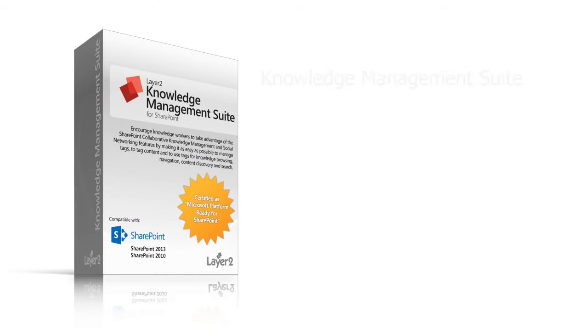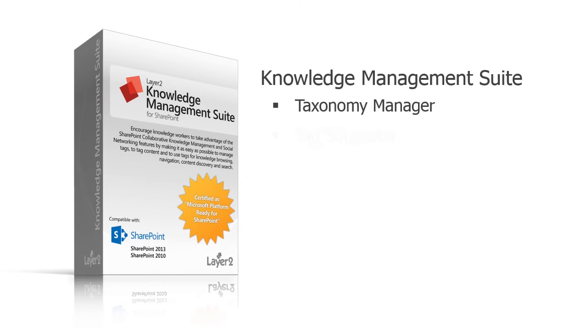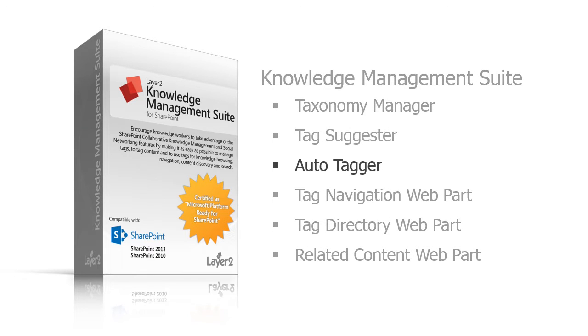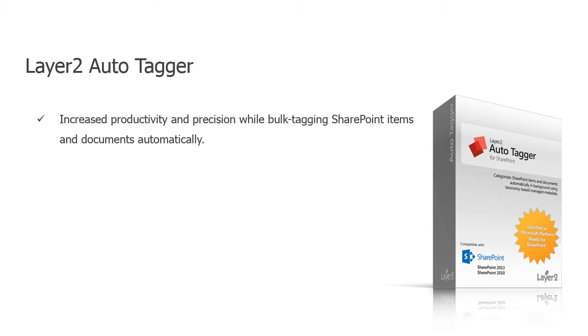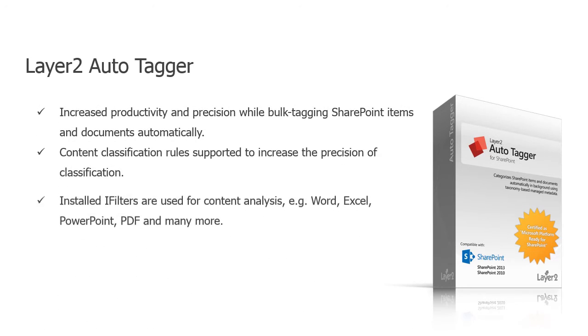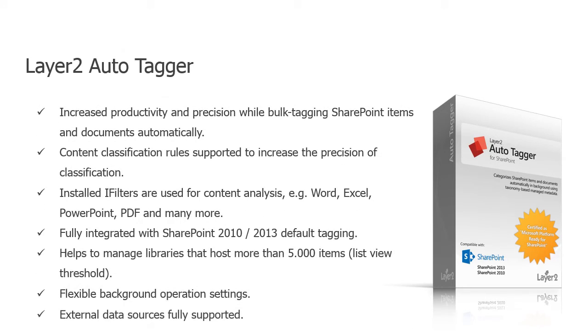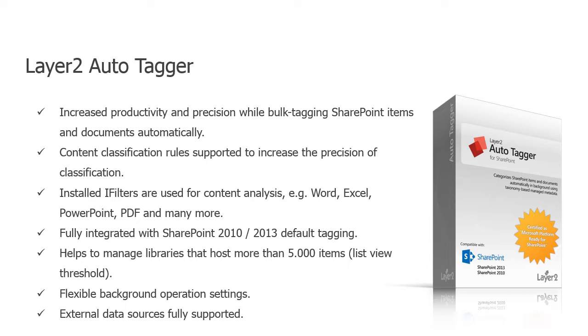The Layer 2 Autotagger for Microsoft SharePoint is a component of the Layer 2 knowledge management suite for SharePoint but can be used separately as well. It categorizes SharePoint items and documents automatically in the background using taxonomy-based managed metadata and classification rules organized in the SharePoint term store. The automatic categorization is based on metadata centrally provided by the term store, its synonyms, and optional classification rules.